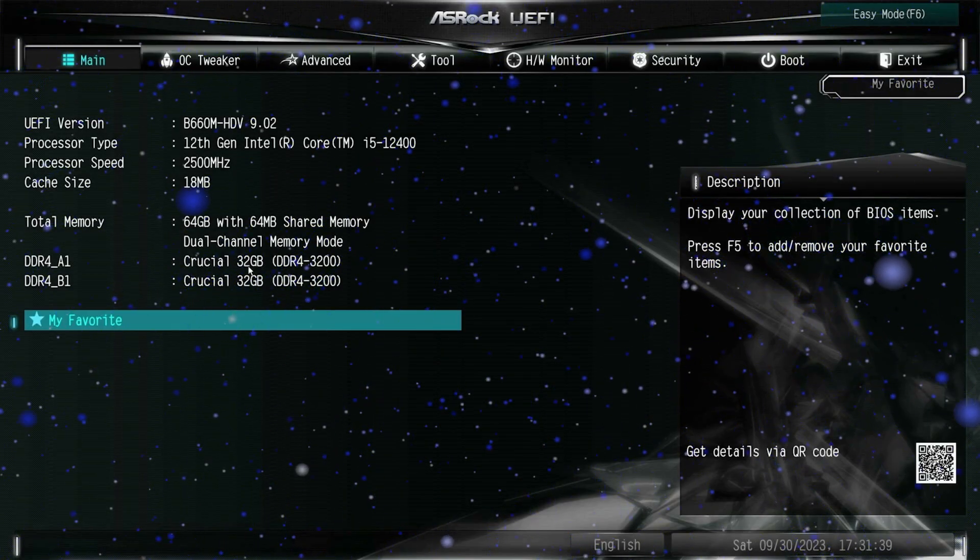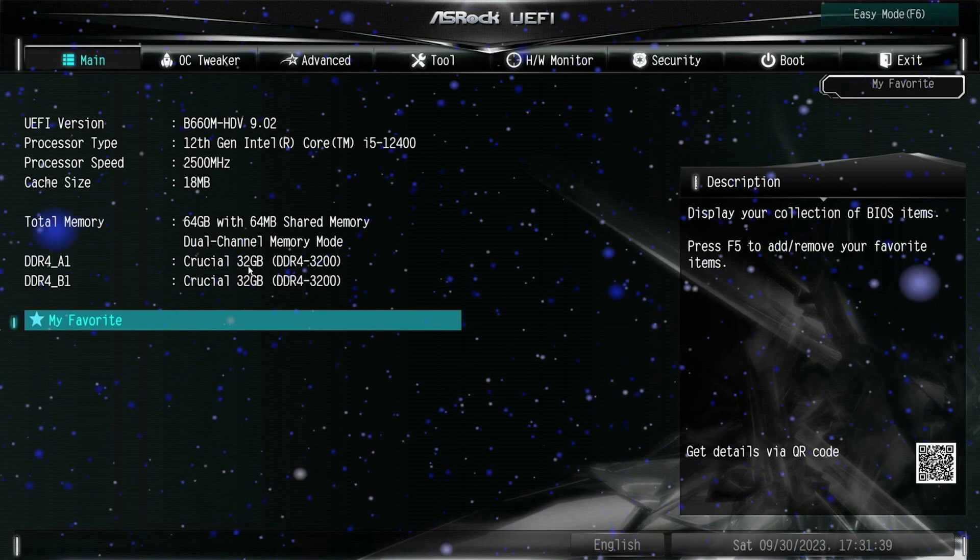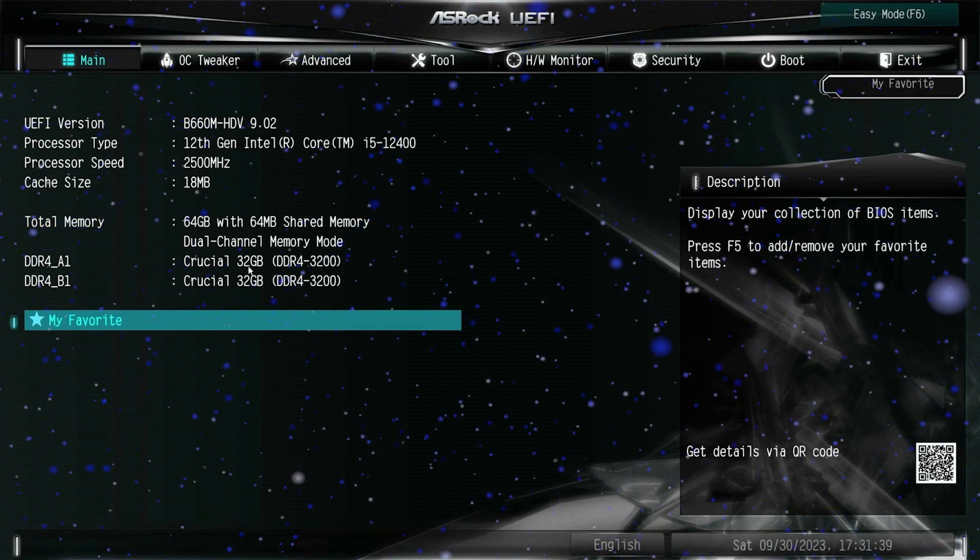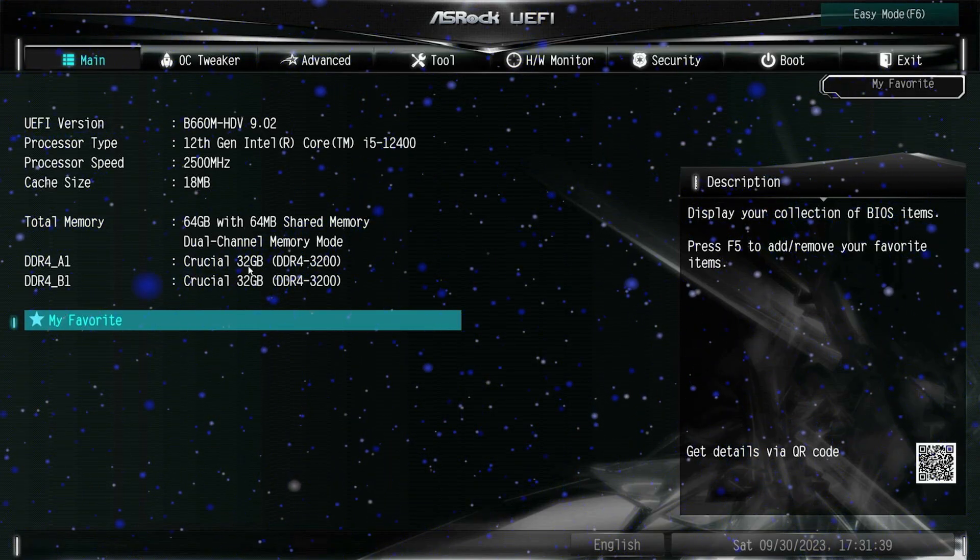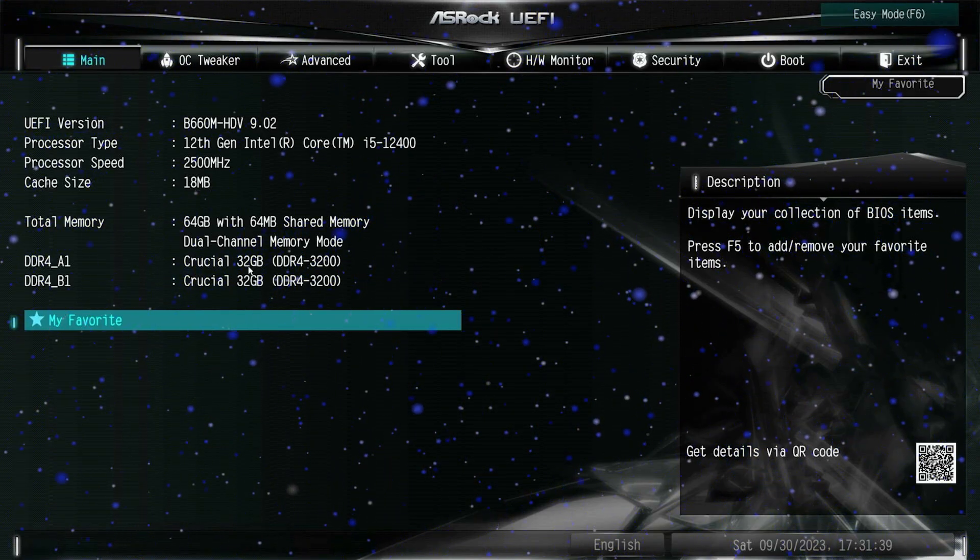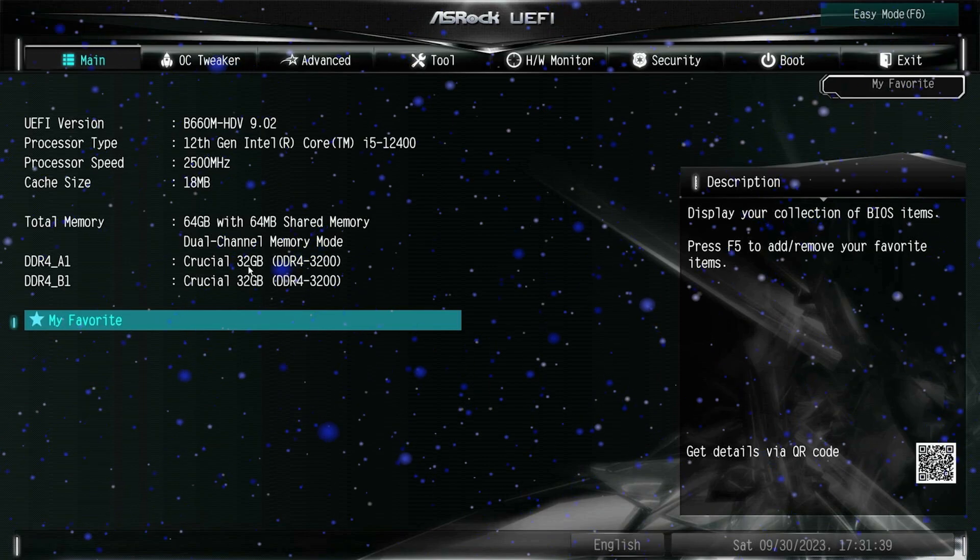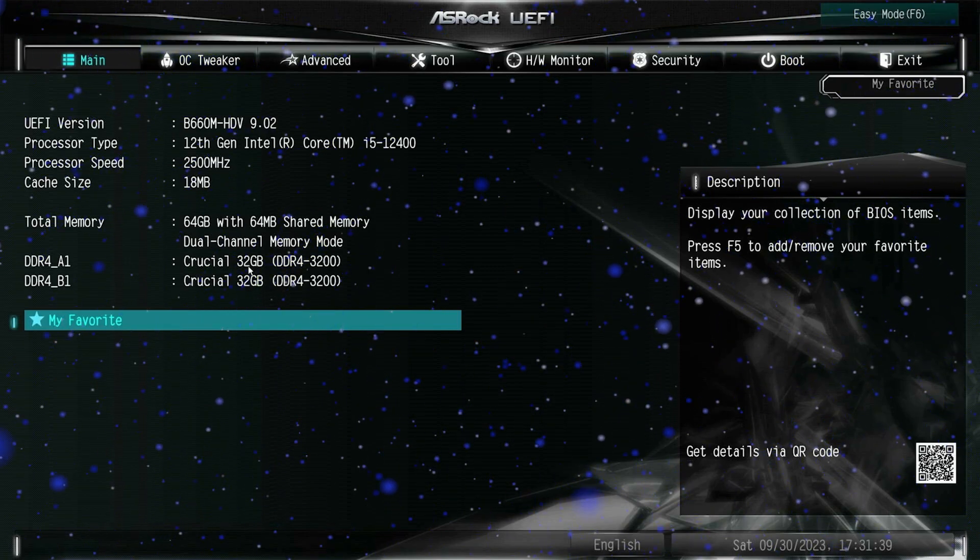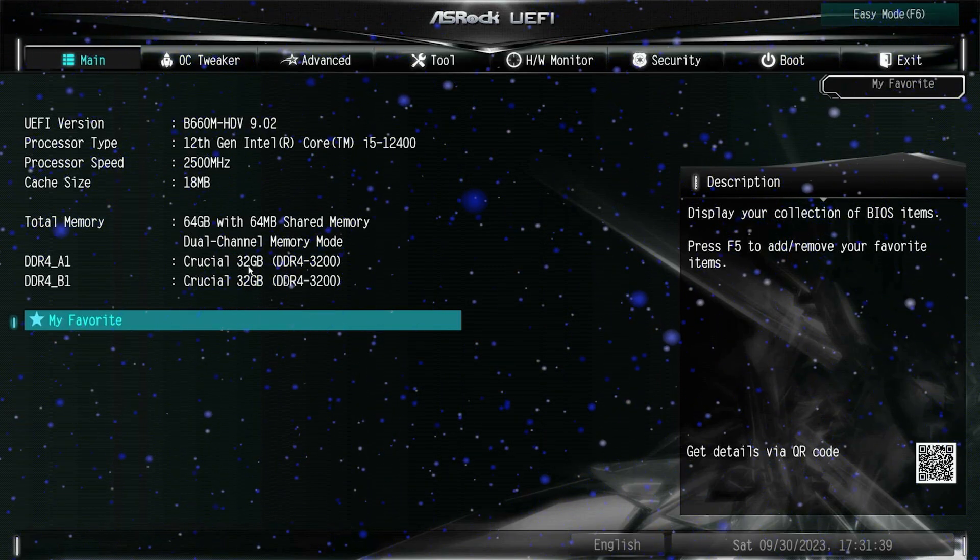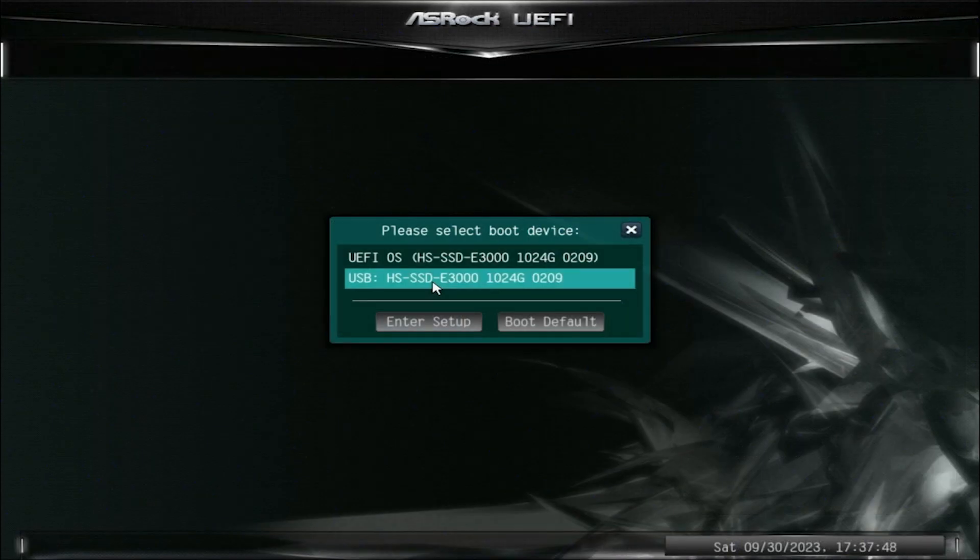And then I got an idea. We have 64GB of RAM. Maybe Windows Vista is just not ready for this. So I removed one RAM stick and left only 32GB of RAM. Let's see what will happen.